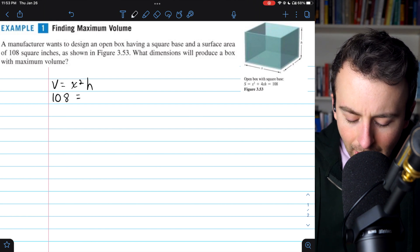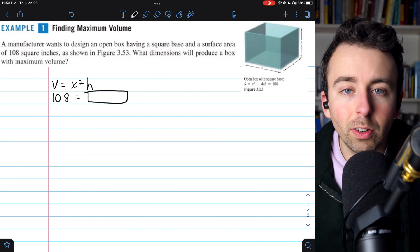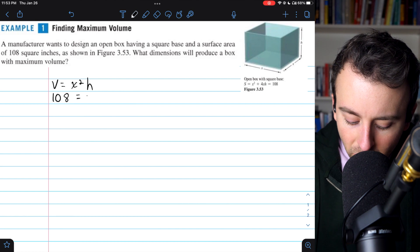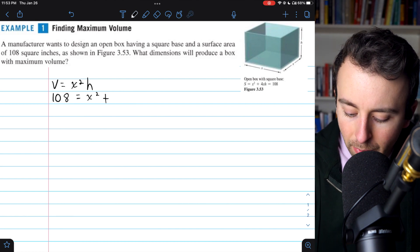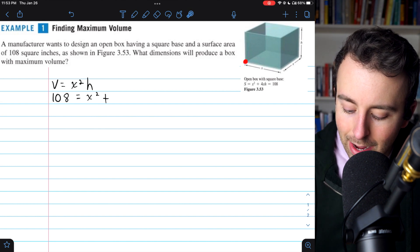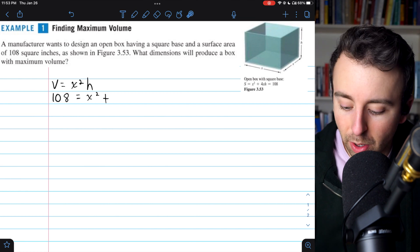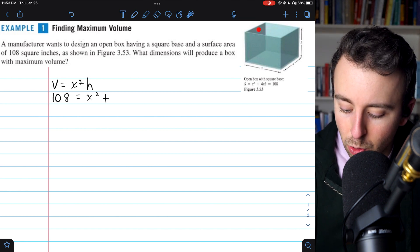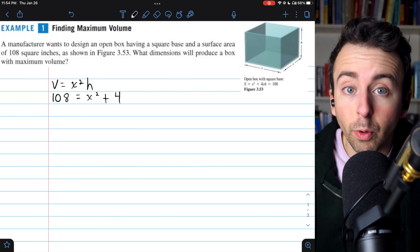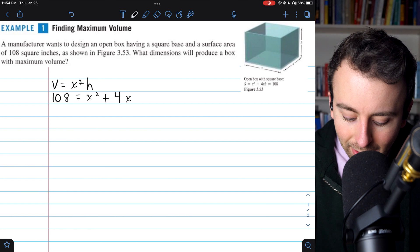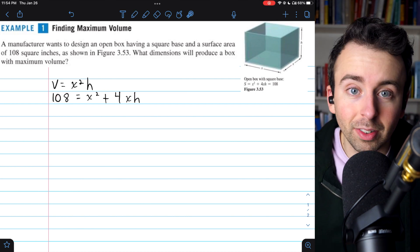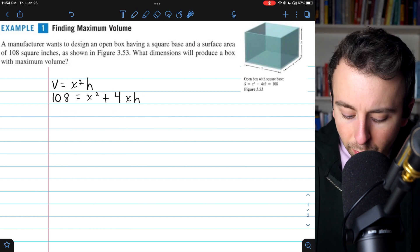So 108 equals the surface area equation. The area of the square base is x times x, or x squared. Each side has an area of x times the height h, and there are four of those sides — a front, two on the left and right, and one on the back — so we add four times xh. This gives us our surface area equation: 108 = x² + 4xh.